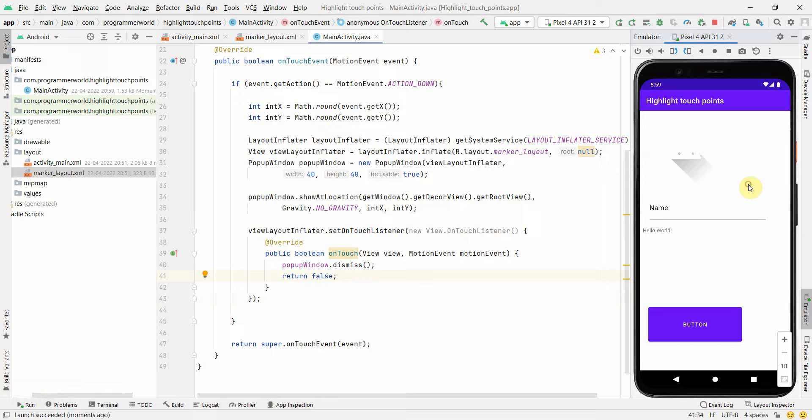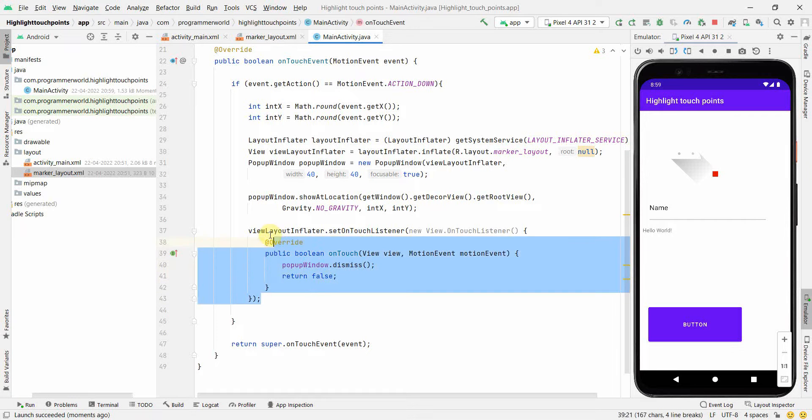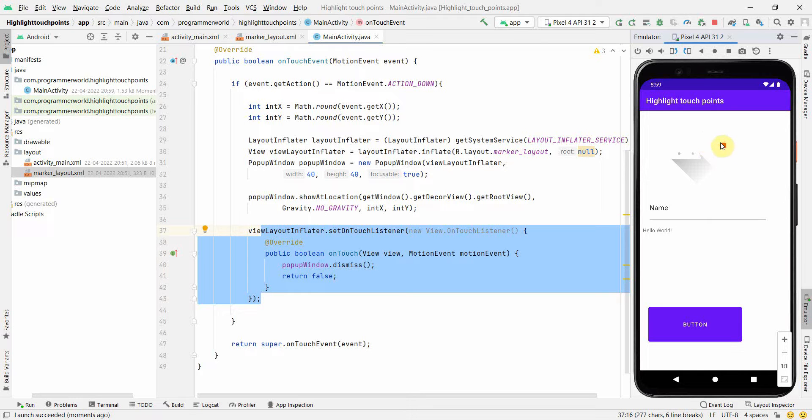Yeah, it's coming up. I would like to explain this line of code, the use of this particular method. The use of this method is, say for example, if you click somewhere, if you click somewhere else, that popup window will definitely go up. But if you click on that same popup window, then also it will go up because of this line of the code.